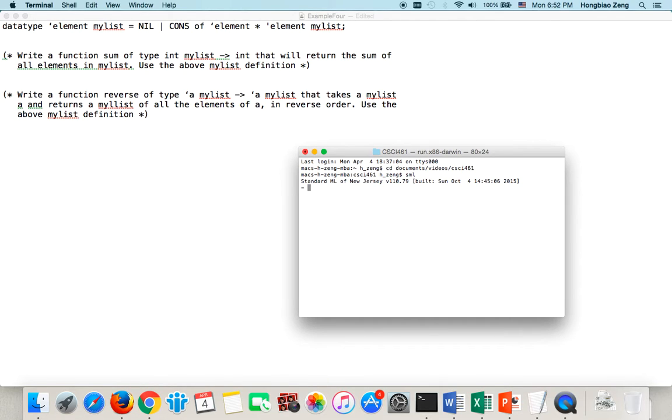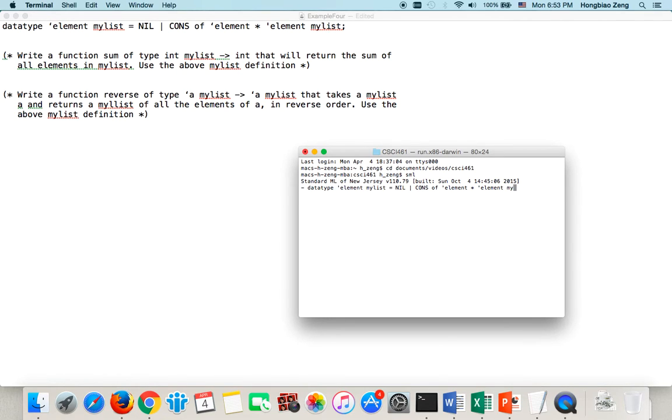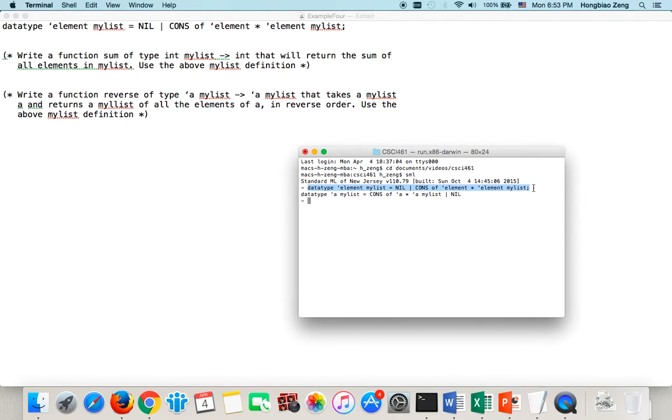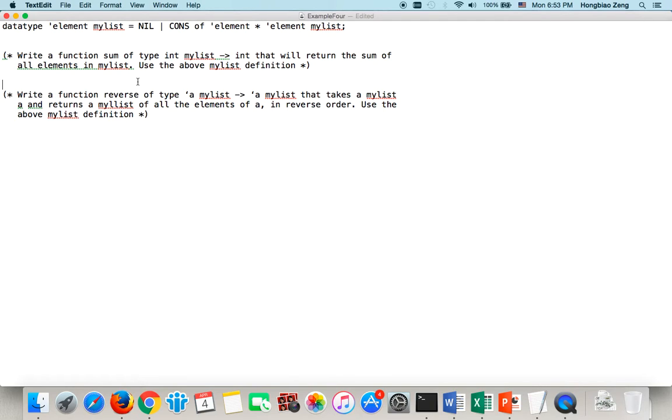Then if I type sml, then I type datatype element myList equal either layer or cons of element by element myList. So I define a new data type. Now I will copy this one, then paste it to here. Now you see, this notation is a little bit different. Now I begin to write those functions.